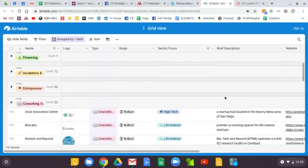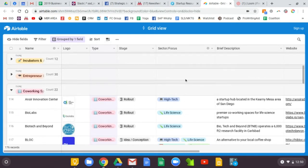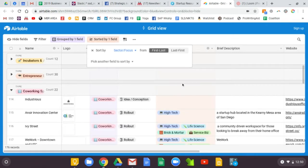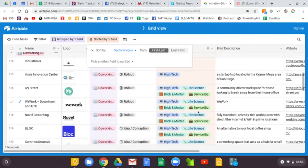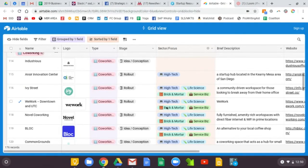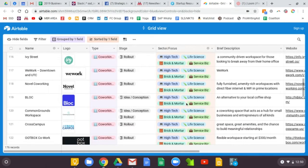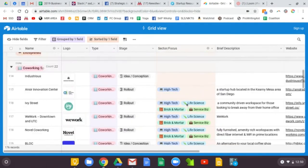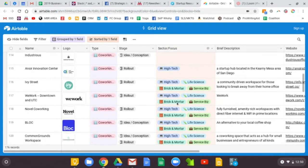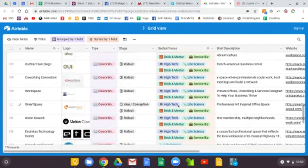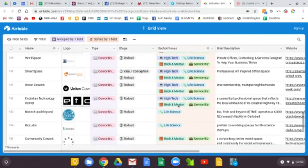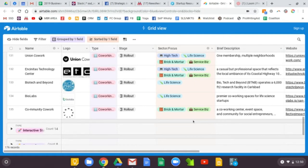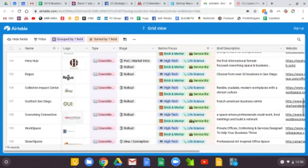And I can then sort by a particular focus. High-tech, a lot of the co-working spaces outside of answer innovation center are accommodating to most industries, biotech and beyond and bio labs, of course, are life science focused.